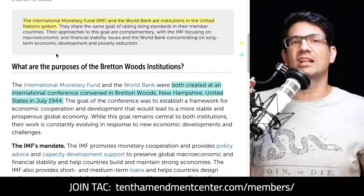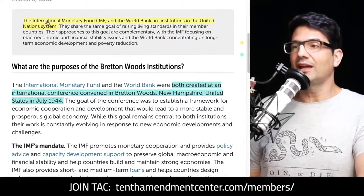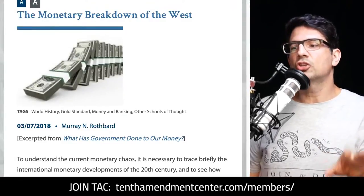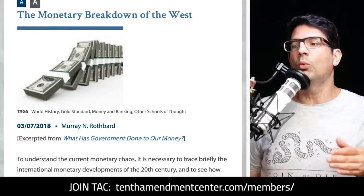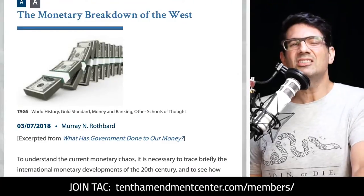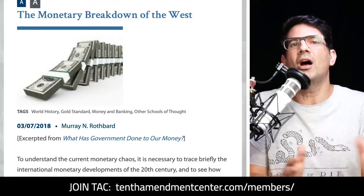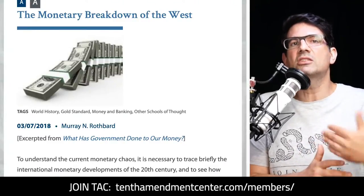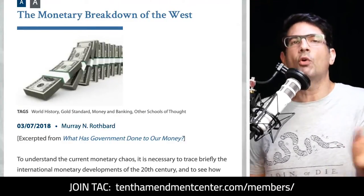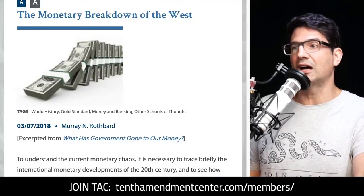The IMF and the World Bank were both created in the United States and both have headquarters in Washington, D.C. Before moving on, I want to mention Murray Rothbard's book "What Has Government Done to Our Money?" — there's a section covering Bretton Woods. In essence, Rothbard explains how this process brought the gold standard to a complete end but asserted dollar dominance as the global reserve currency. I'll link to that in the show notes.